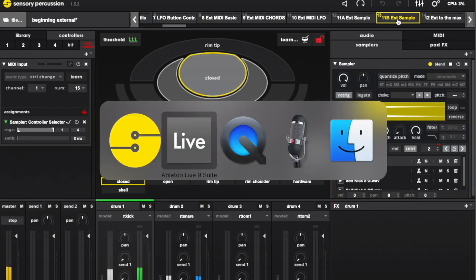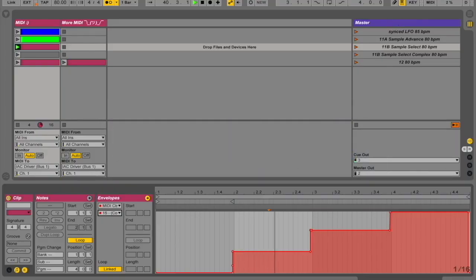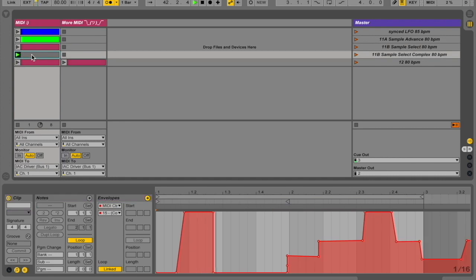The main advantage to this approach is that you can achieve some pretty complex sample navigation, although it does require a lot of mouse clicks.